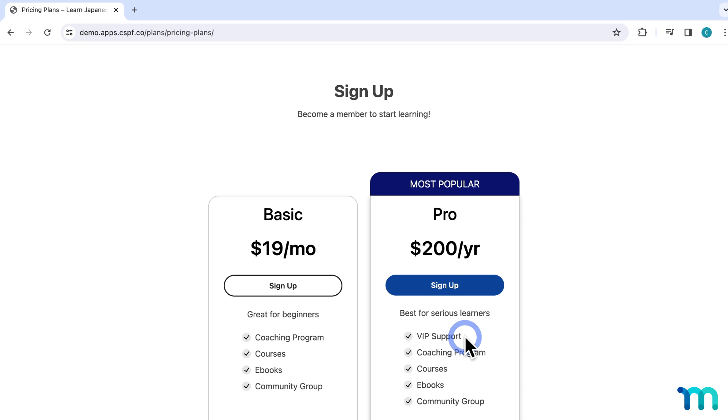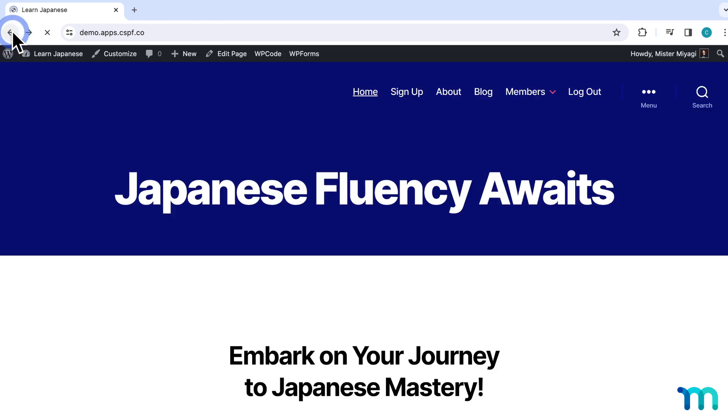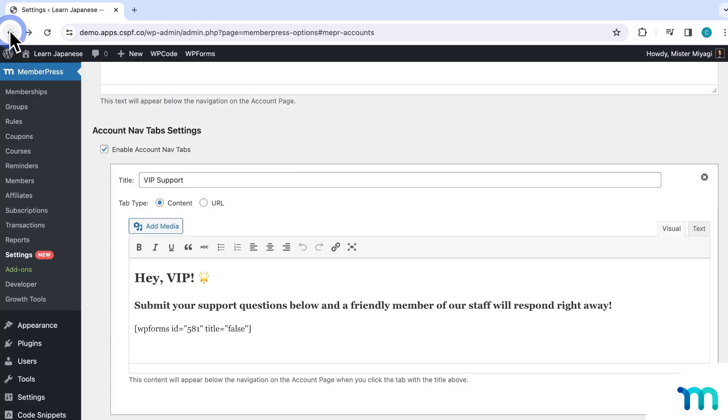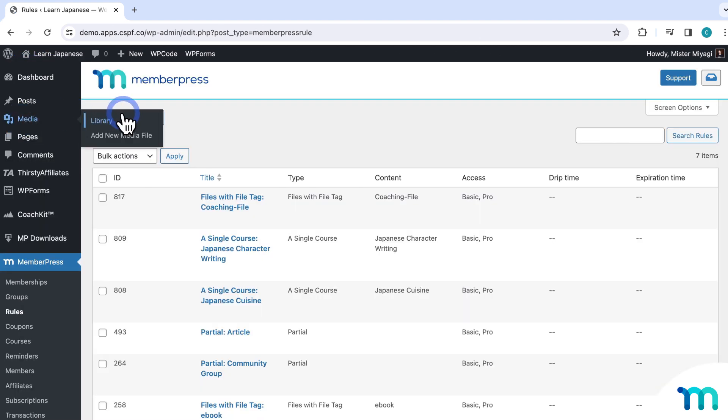So to make this happen, you need to create a rule in MemberPress. A rule will let you protect whatever content that you choose, so only those with whatever memberships that you choose have access to it. So to create a rule from the WordPress dashboard, just go to MemberPress here in the left sidebar and rules, and then click add new.